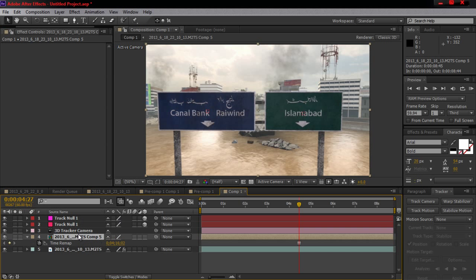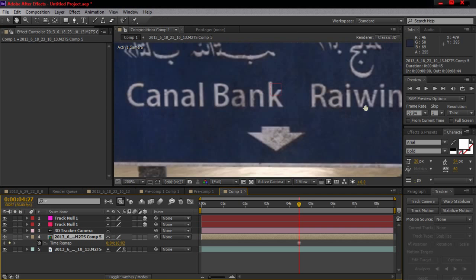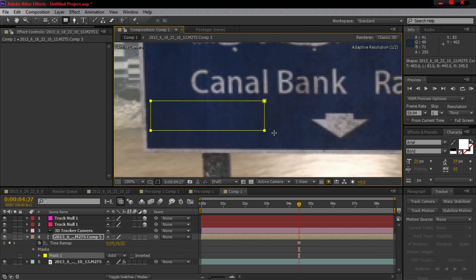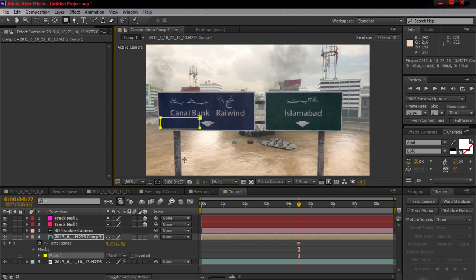Now grab the rectangular tool next to the pen tool. Zoom in, scoot over, and try to find a point where it's pretty much blank — no text or anything on there. Then just drag out and highlight that little area, bottom right.